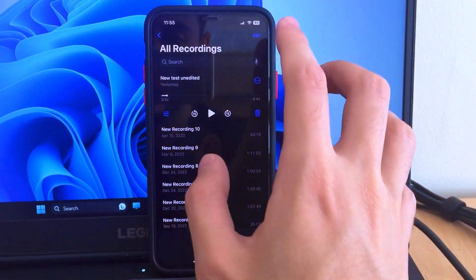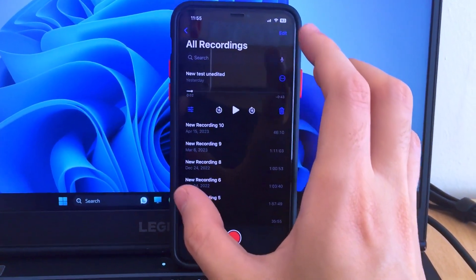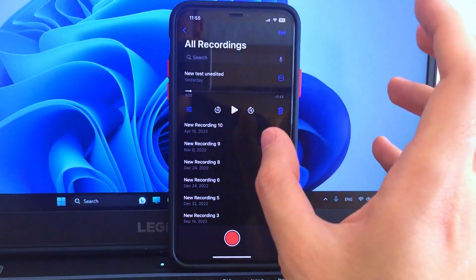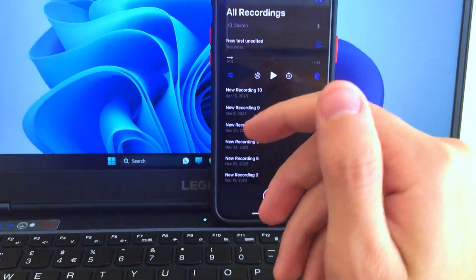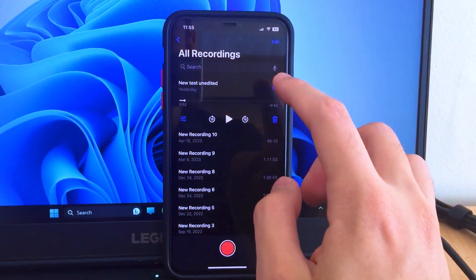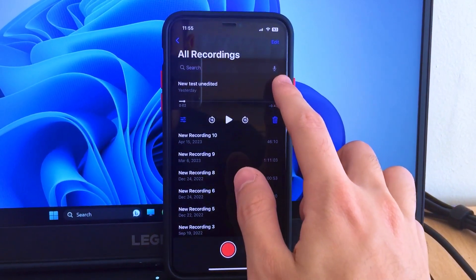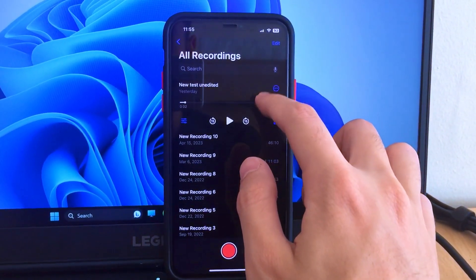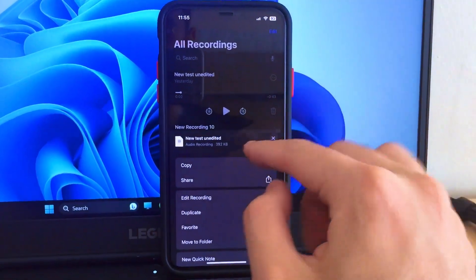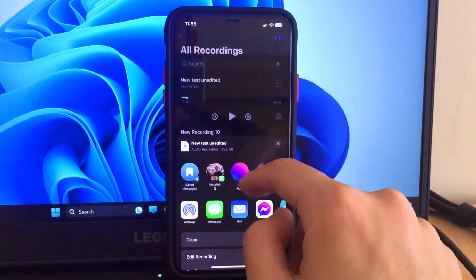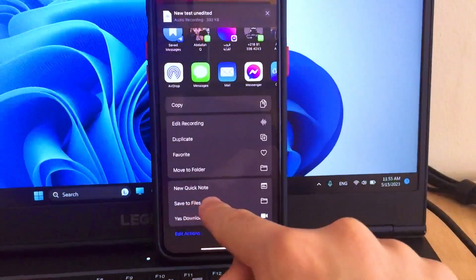I recorded a sample that has those exact same noises in the background. Now once I did that, I wanted to import it to the app. In order to import it to the app, I renamed it to 'new test unedited' so I would remember which file to edit. Then tap on the three dots, tap on share, and save it to Files.